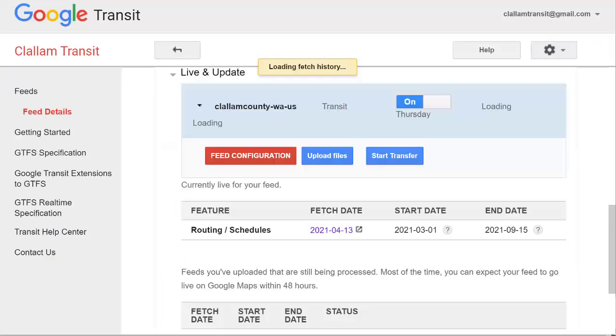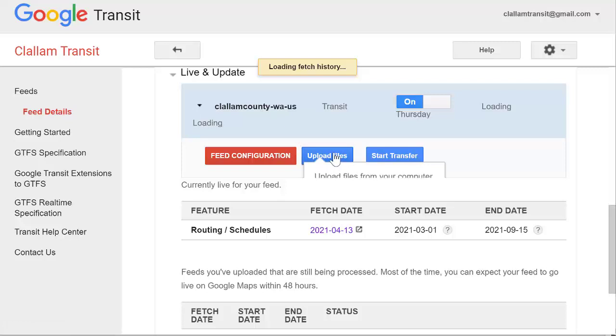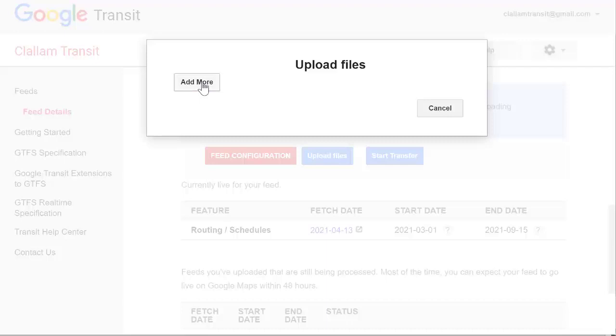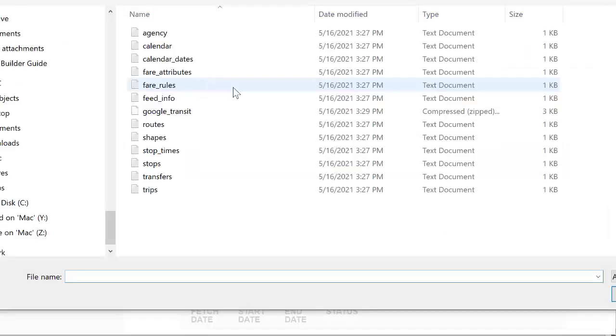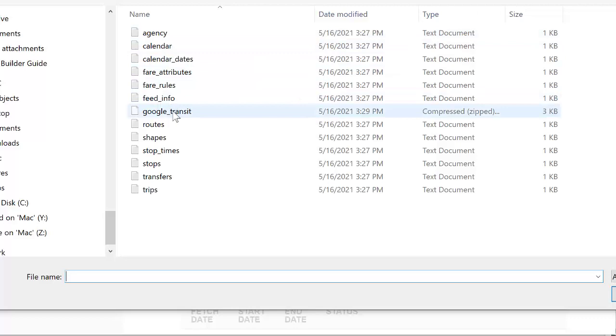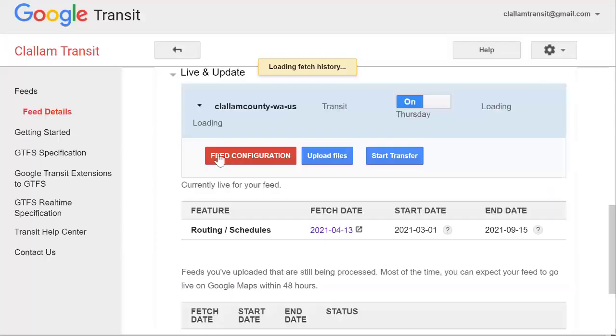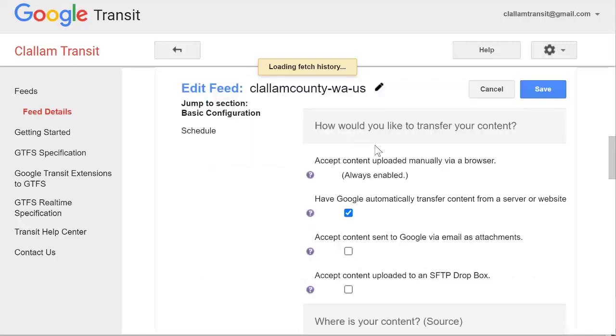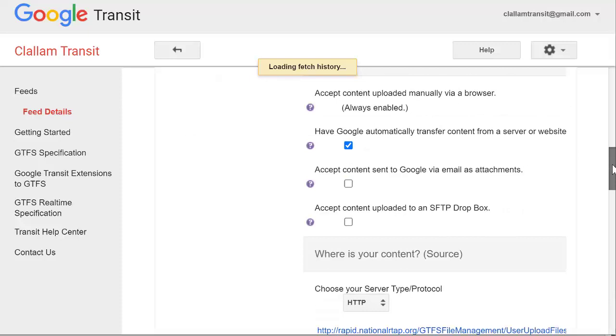How do you upload data into your partner dash? You can either decide to upload the file directly from your computer and you'll be using the zipped file that you have and then choose open. Or if you have a stable URL you go to the feed configuration and fill out this form how you'd like to transfer your content.